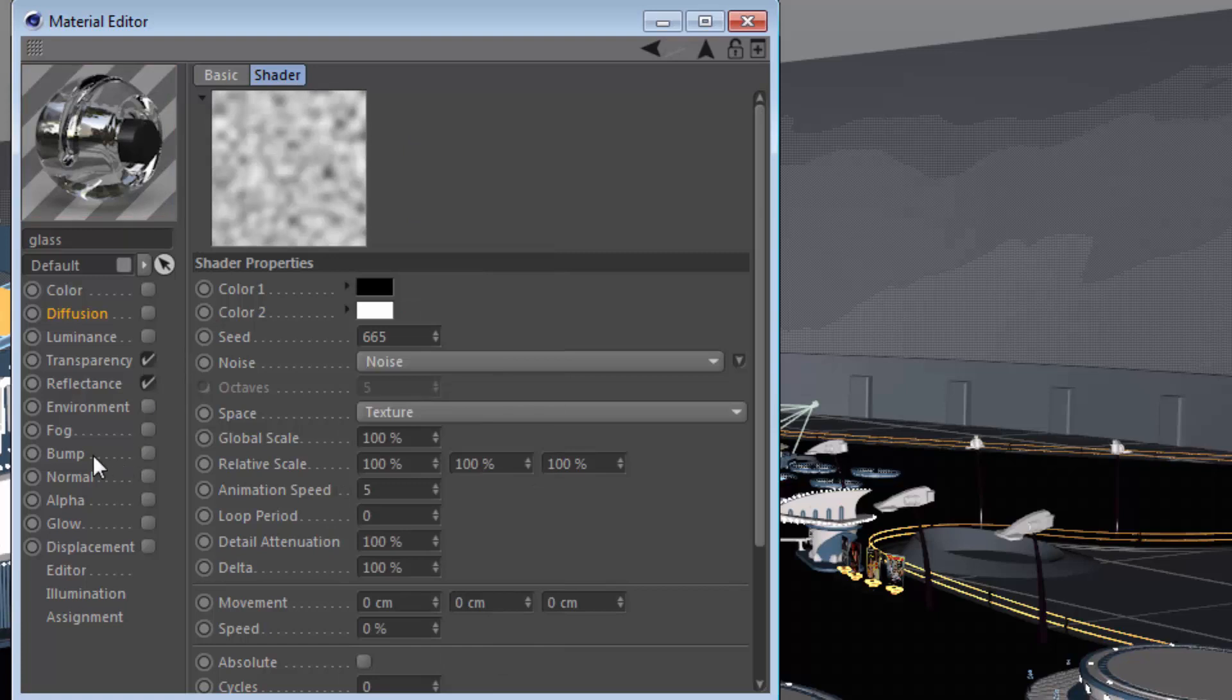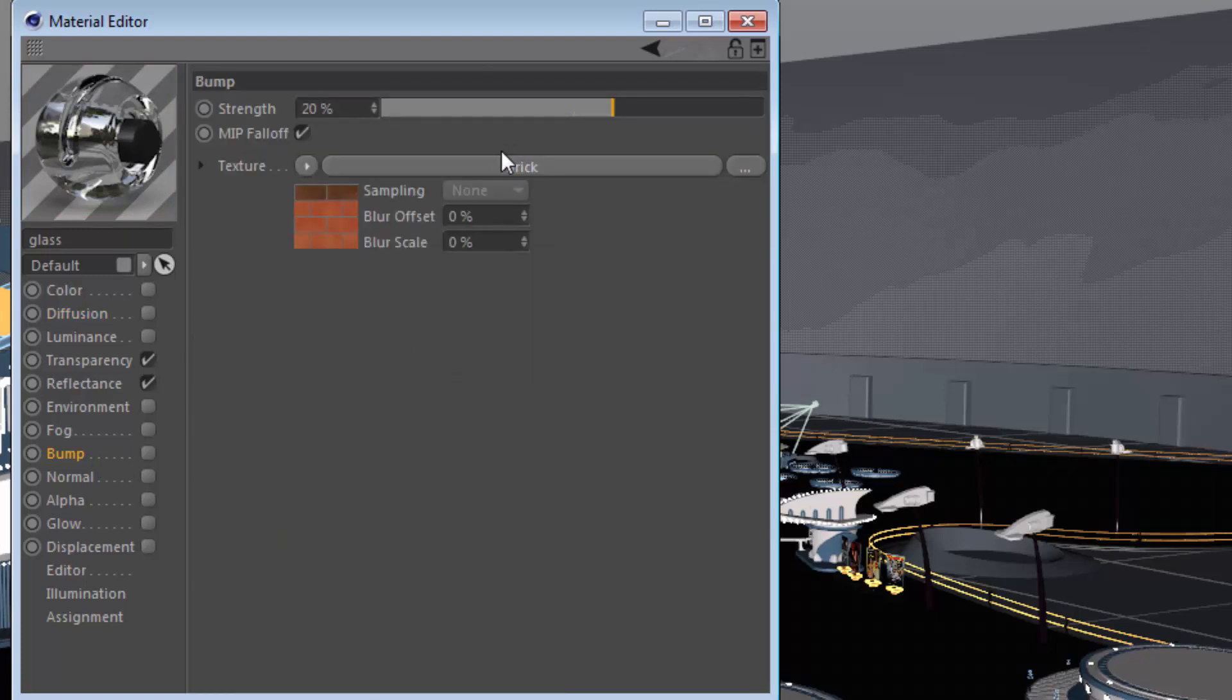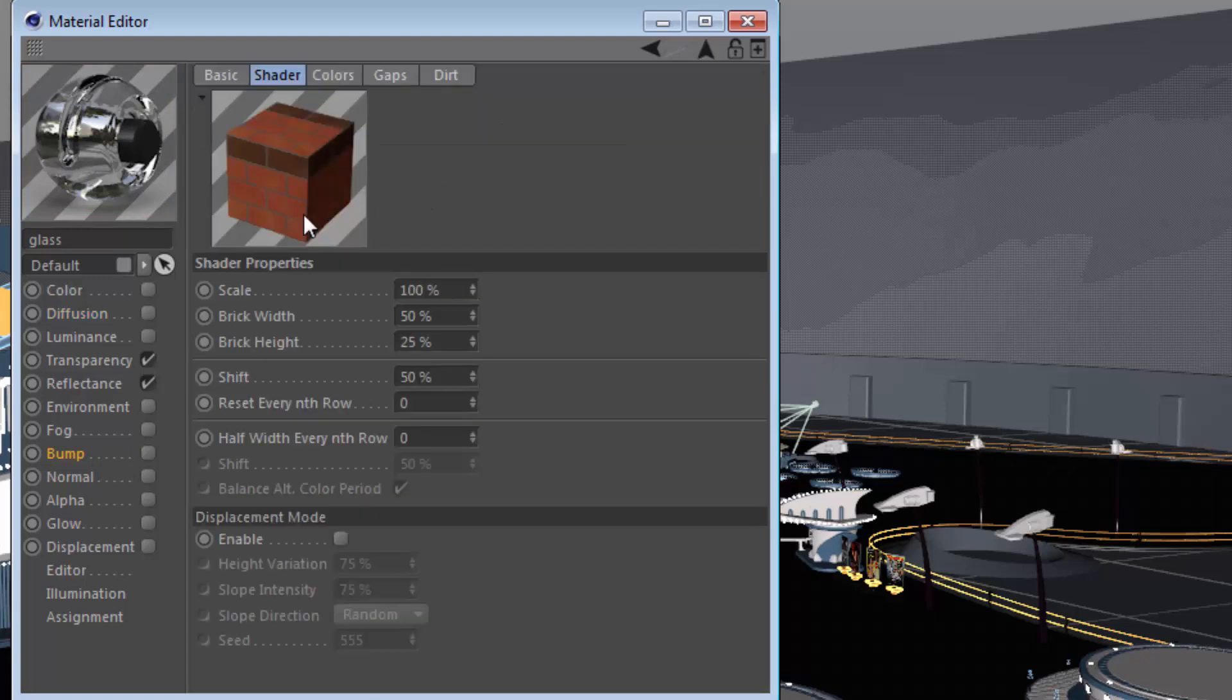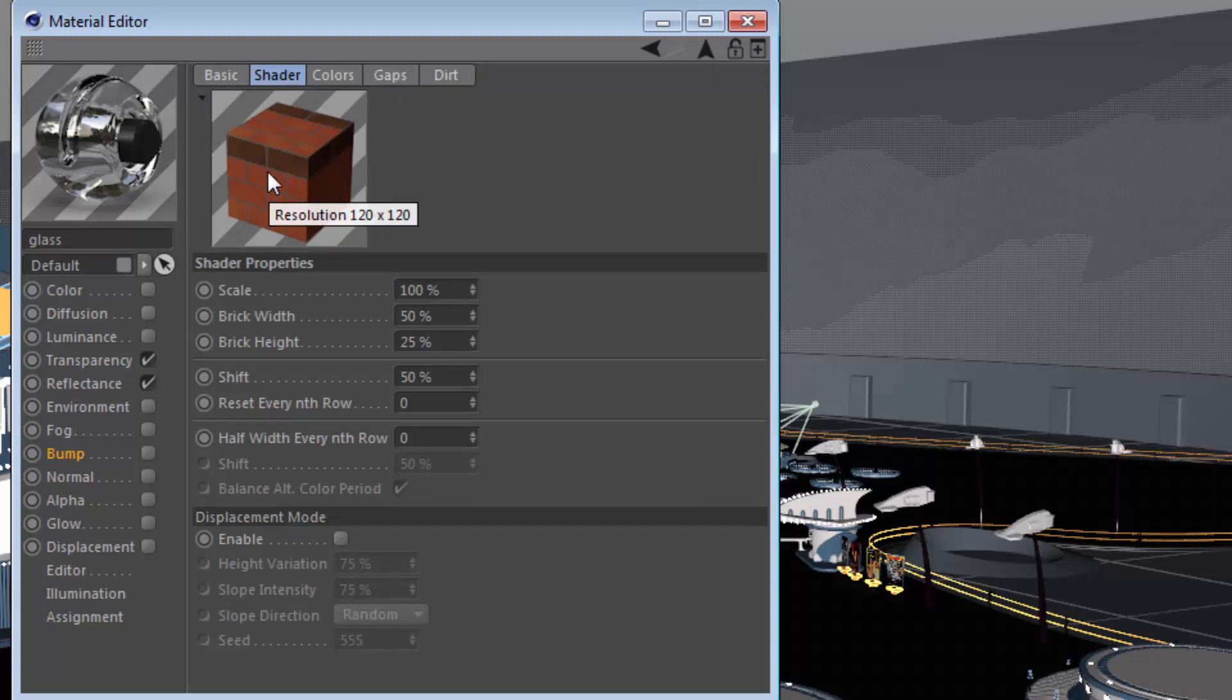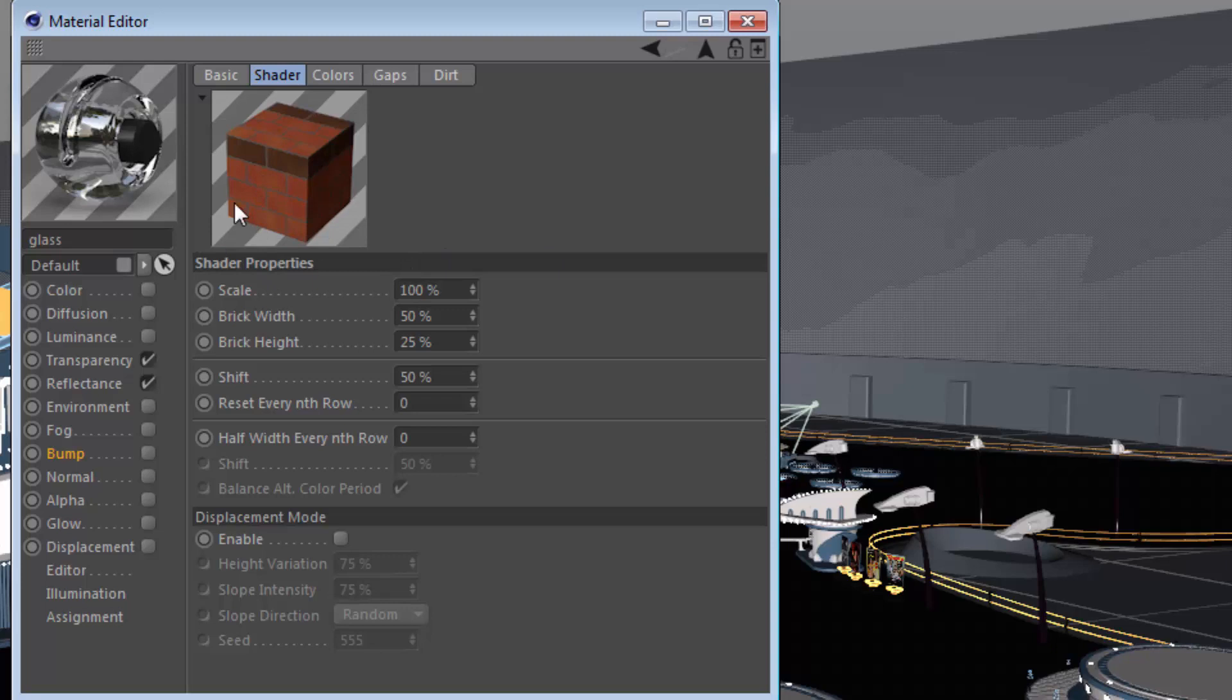And also, maybe if you're dealing with a brick shader, it would be more helpful to see that brick shader on a cube rather than in a flat 2D form. So keep in mind that you can apply these material previews at the shader level as well.